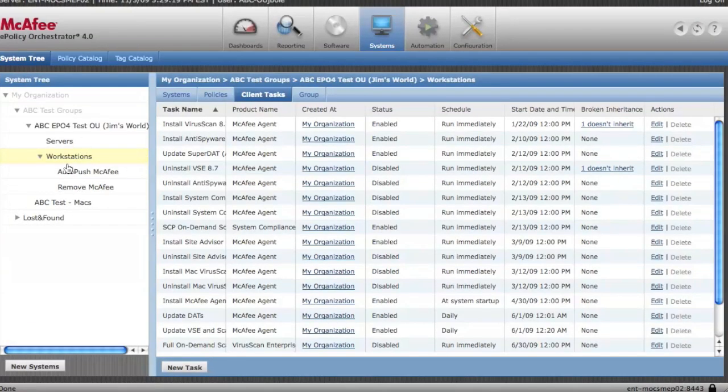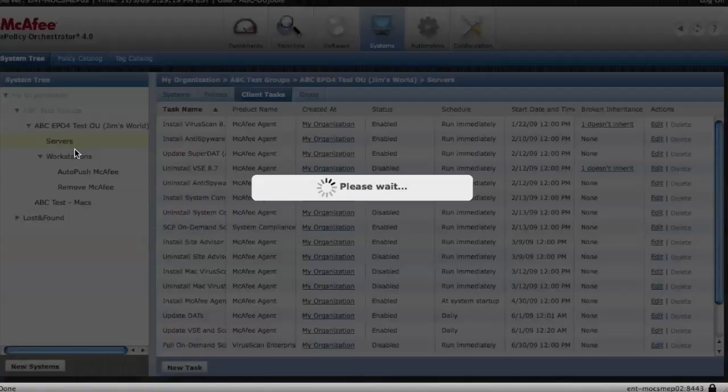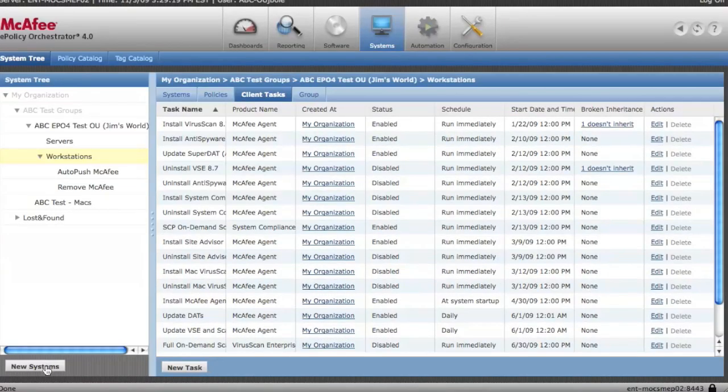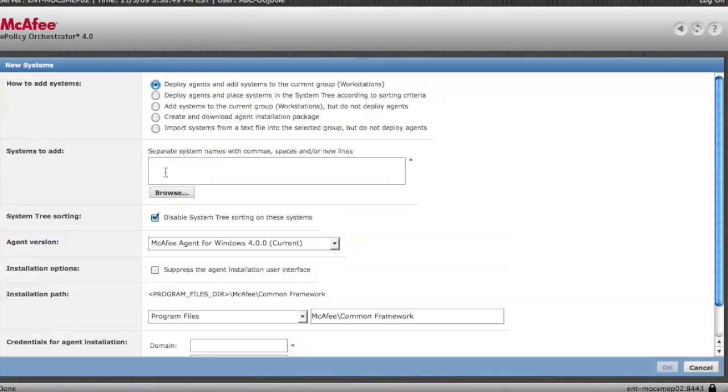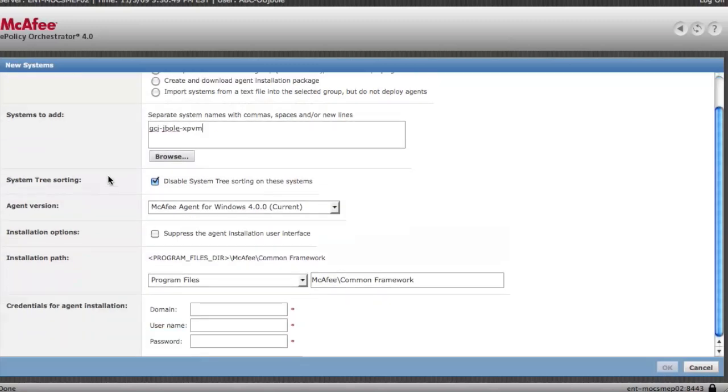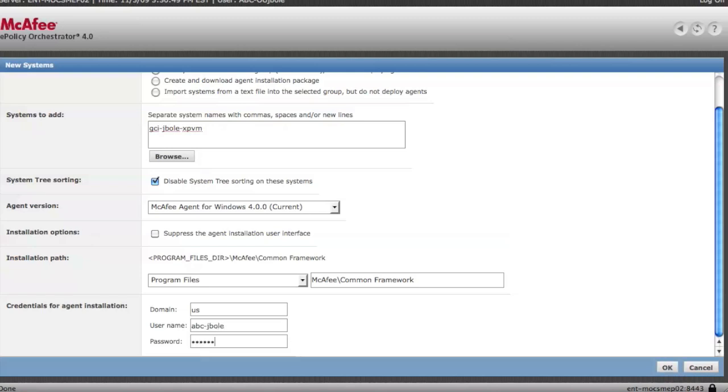Again for testing purposes, navigate to where you want to put the machine and you click on new systems. You're going to accept basically the defaults to deploy the agent and add it to where you want it or where it's in the tree. And put in the name. You can put in an IP address. You're going to accept the defaults and then you're going to put in your administrator credentials. I'm going to intentionally put in an incorrect account. I'm going to leave out my OU just to show you what a failure looks like. And that's it.